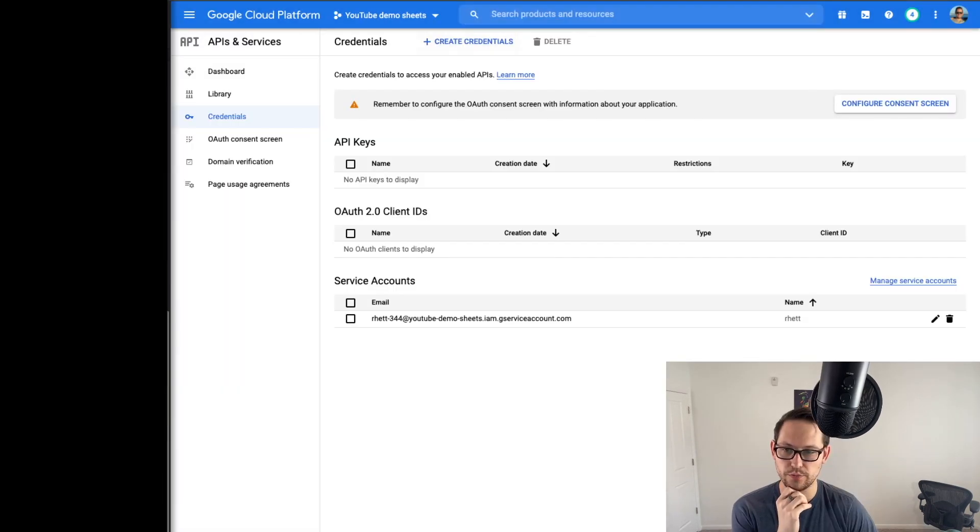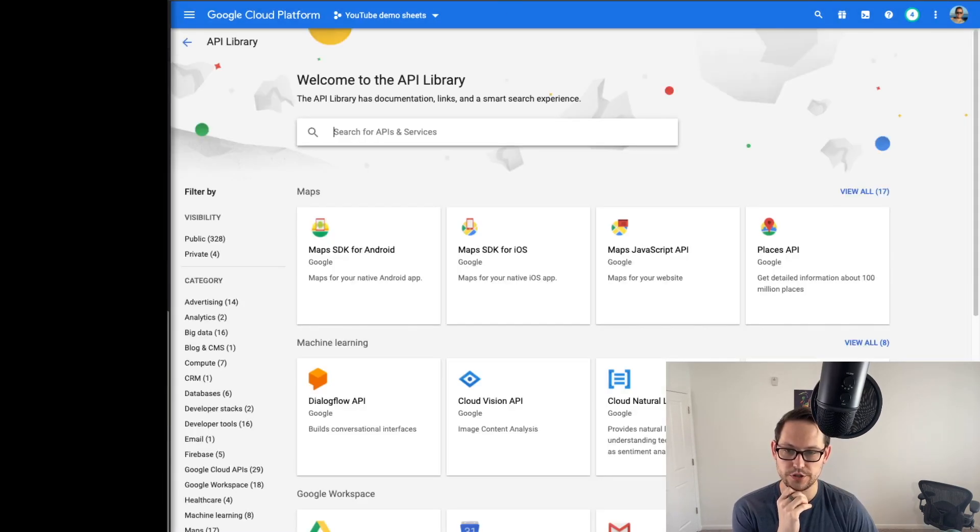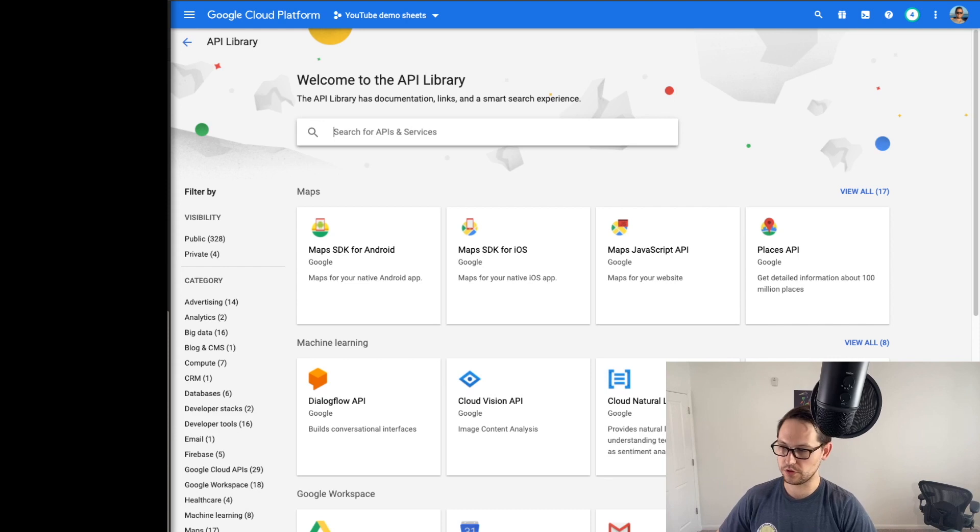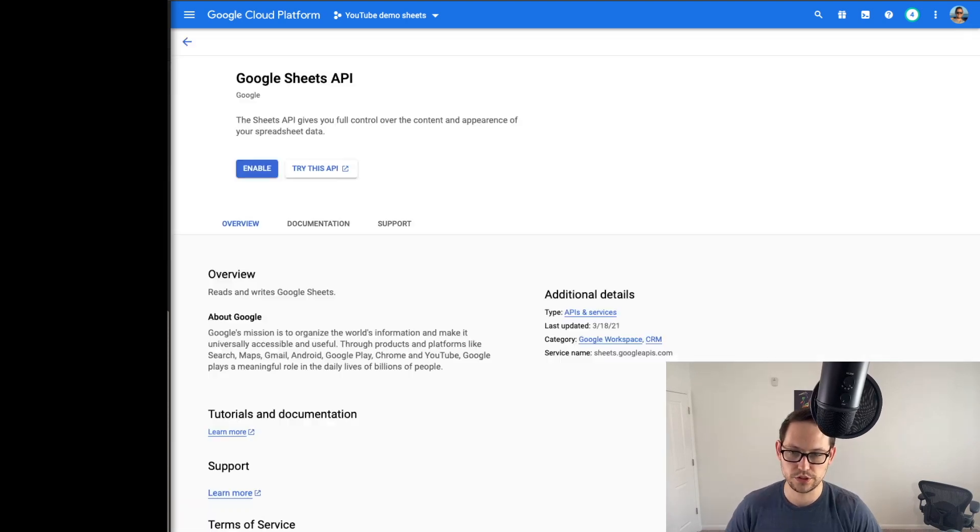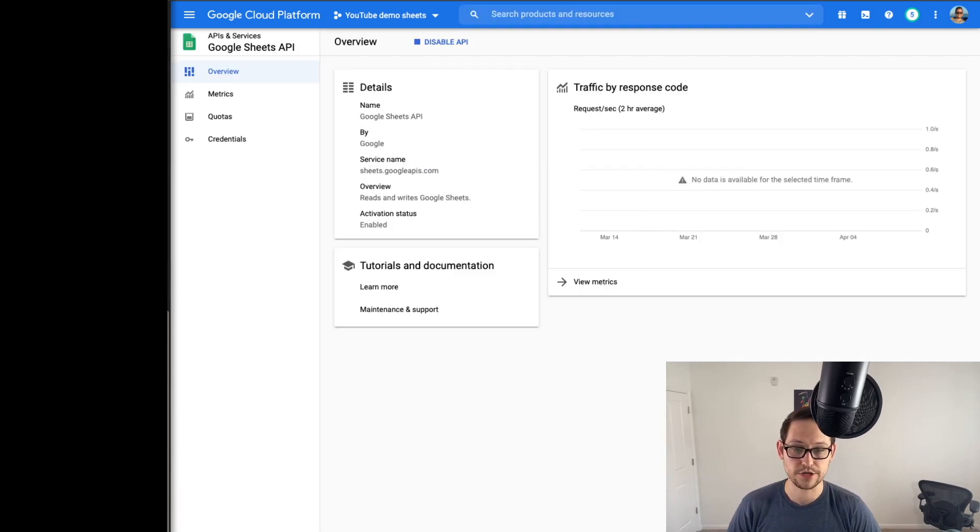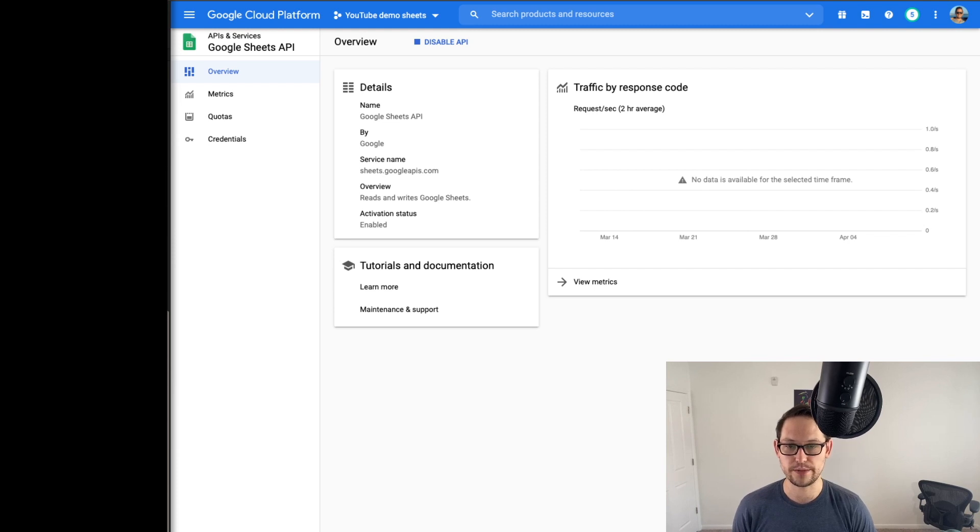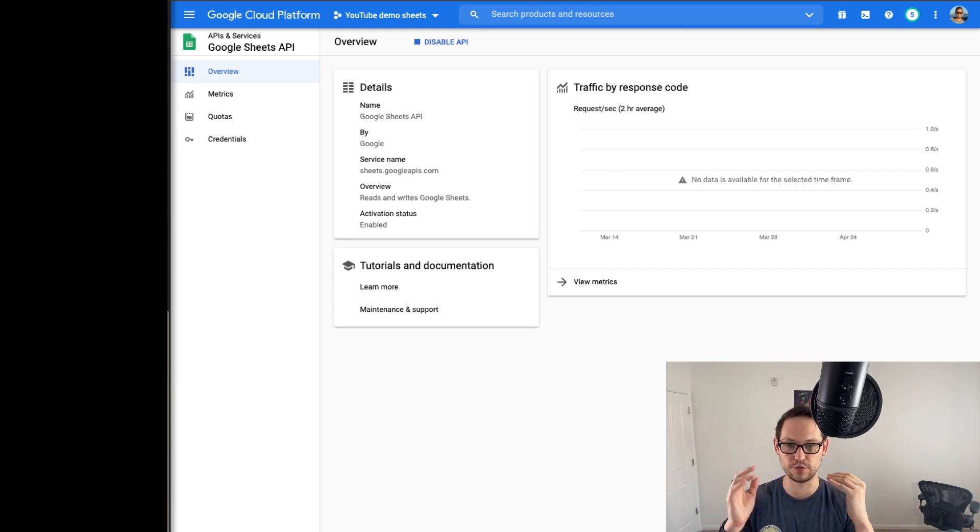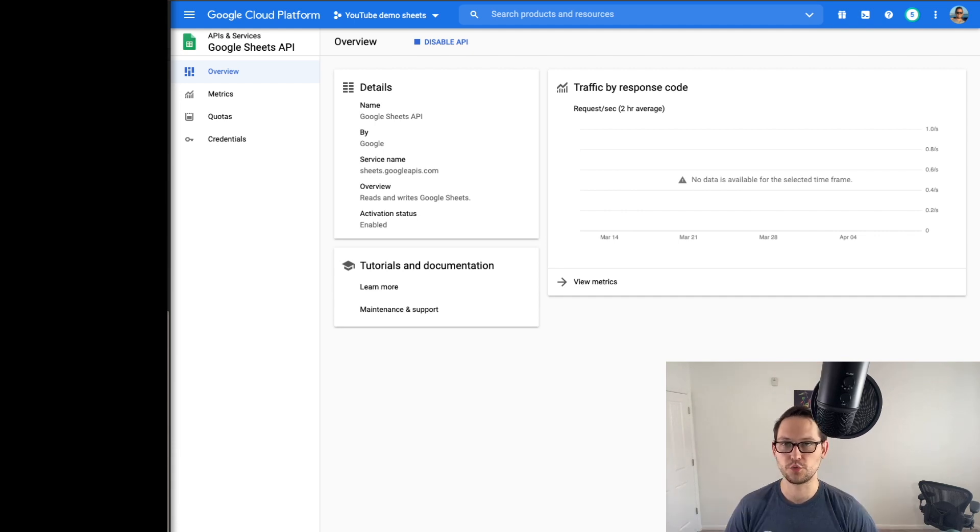So then for role, I'm going to give it project editor, and then you're going to want to make sure that JSON is selected down here. So then you hit continue. Service key was created, you're going to want to download this JSON file. So I'm just going to save this on my desktop and I'm going to save it as sheets_creds.json. You can call it whatever you want, but if you're using the code from my notion down in the description, you're going to want to change where it says sheets_creds to whatever yours is named. So you can hit close here. And then we will go back to the library search and we will look for sheets, click on Google sheets, and we'll hit enable.